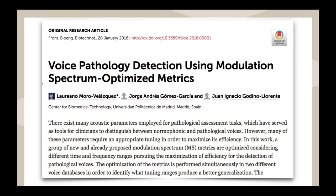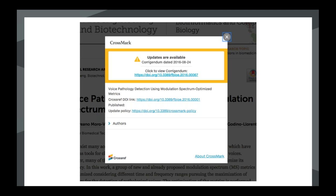It works the same way on web pages. On the abstract page of an article, you can see the Crossmark button with the accompanying text 'check for updates.' Clicking on the logo brings up the same pop-up box, but this time there has been an update — here it's a correction or corrigendum — and it gives a link in the yellow box to the correction notice. The box changes colour to alert the reader to the fact that there is an update.